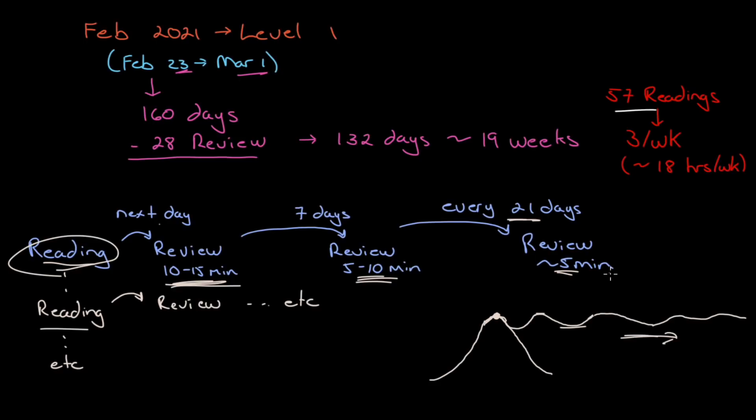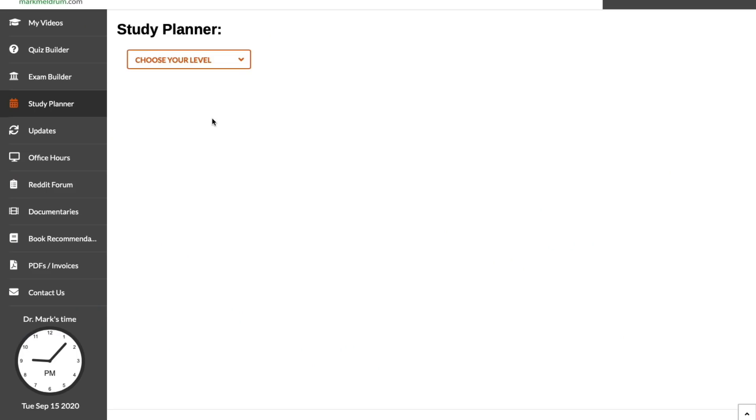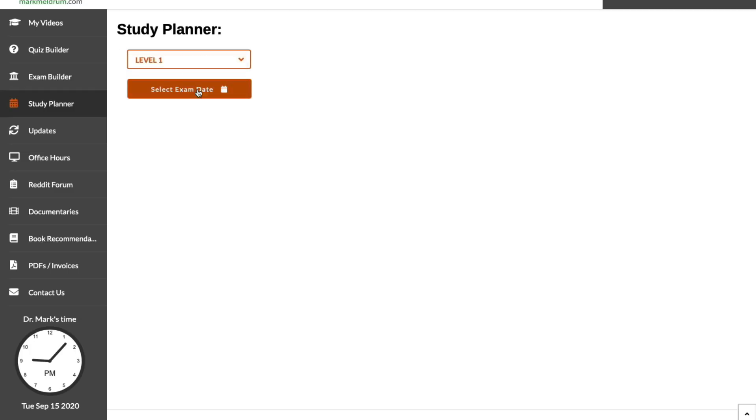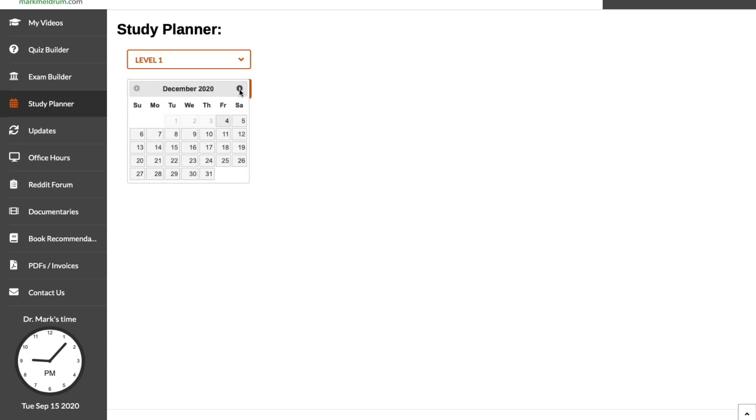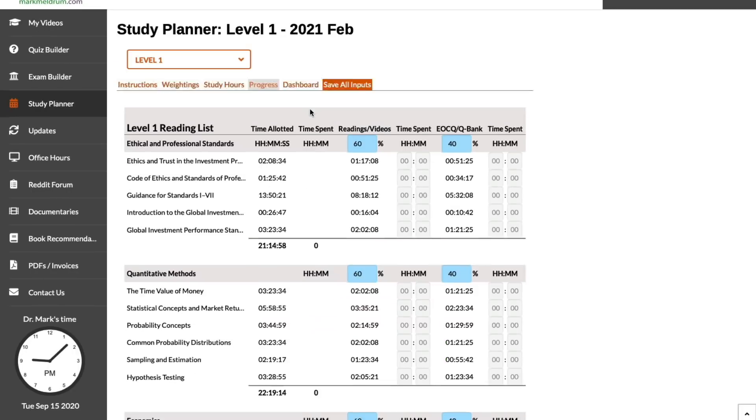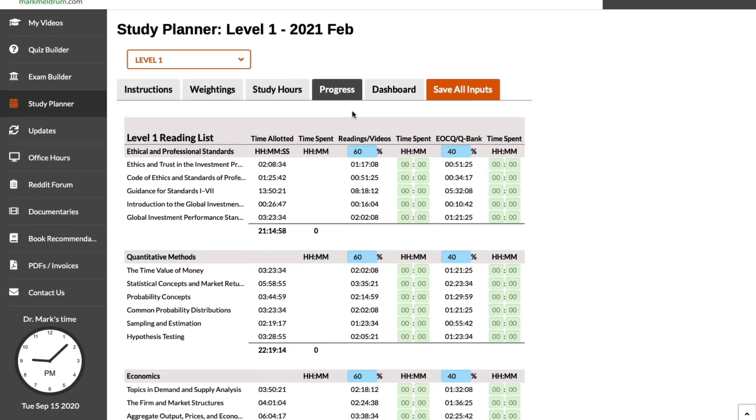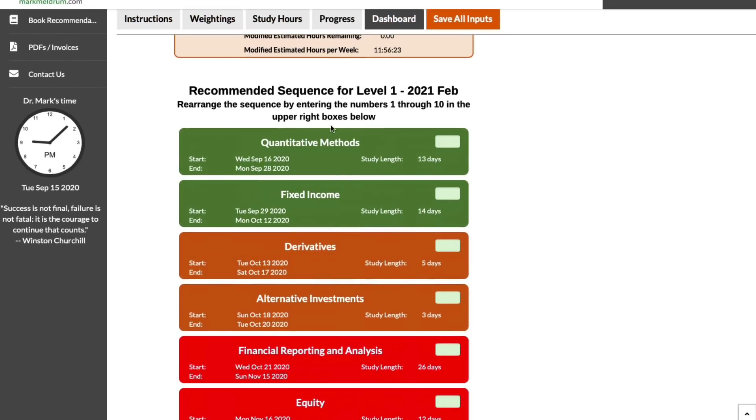This is free, by the way. Our study planner. You can head to our site and sign up for free. You'll have access to the study planner. Choose your level, level one, and it says select your exam date. We used to fill that in for you. It was simple, June or December, but now it's multiple dates, multiple times a year. Just click this down, we'll click over to February, and we'll just start it on the first date, the 23rd.